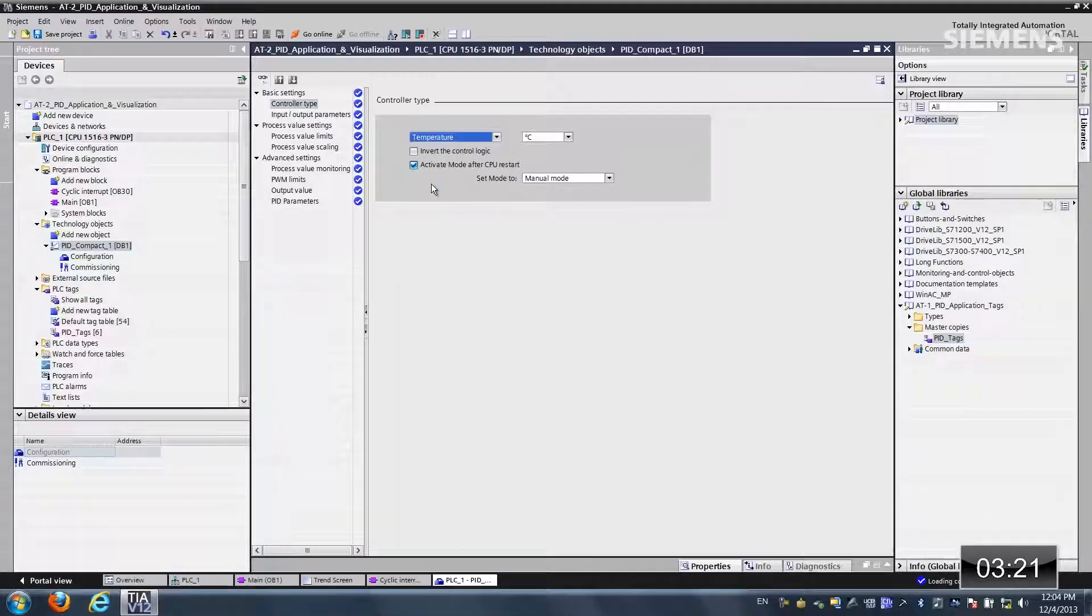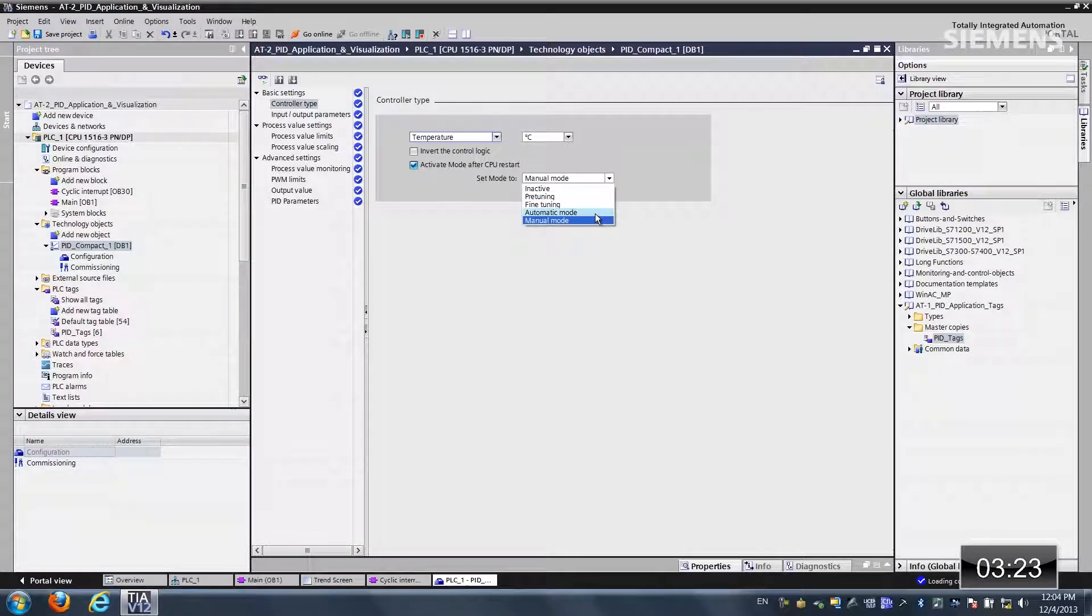And this is the version 2 PID compact. It has a couple of differences, one of which is right here, the set mode 2. We can actually change it to automatic mode. That way if you go from start to stop or power cycle it, it always goes to automatic mode and starts up immediately.